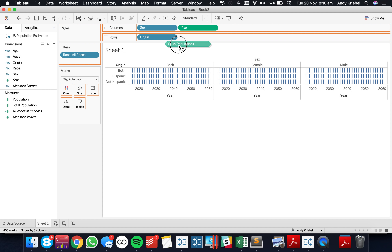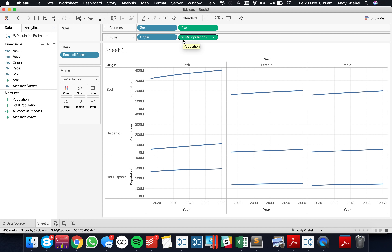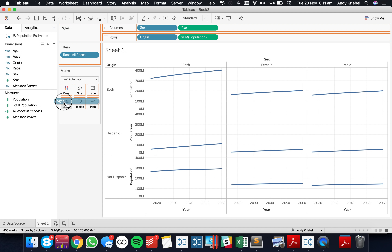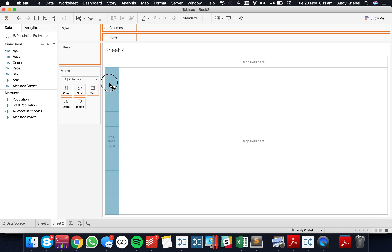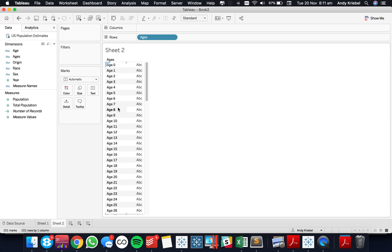We're going to go ahead and put population in the view, and we want to put the ages on detail. But you'll notice we get kind of a mess of ages here. So let's go ahead and go to a new sheet. I want to create a group — so I'm going to call these age groups.